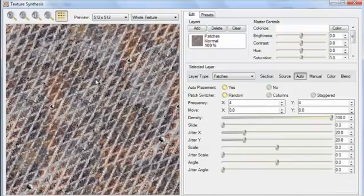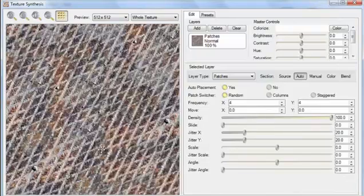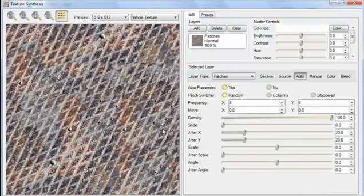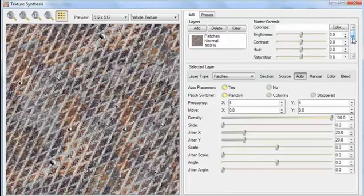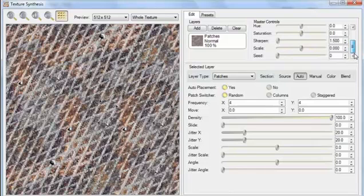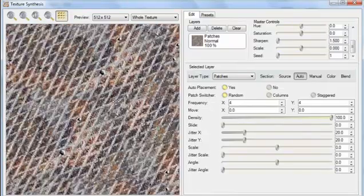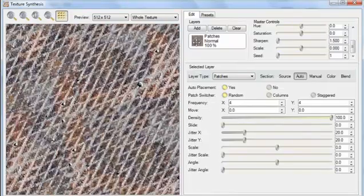Now the texture is looking a lot more natural, although I do see that random luck has caused this diagonal line to appear through it. At any point, you can completely re-randomize a texture by changing the seed, so I'm just going to put that to a new value. And now the diagonal line is gone.